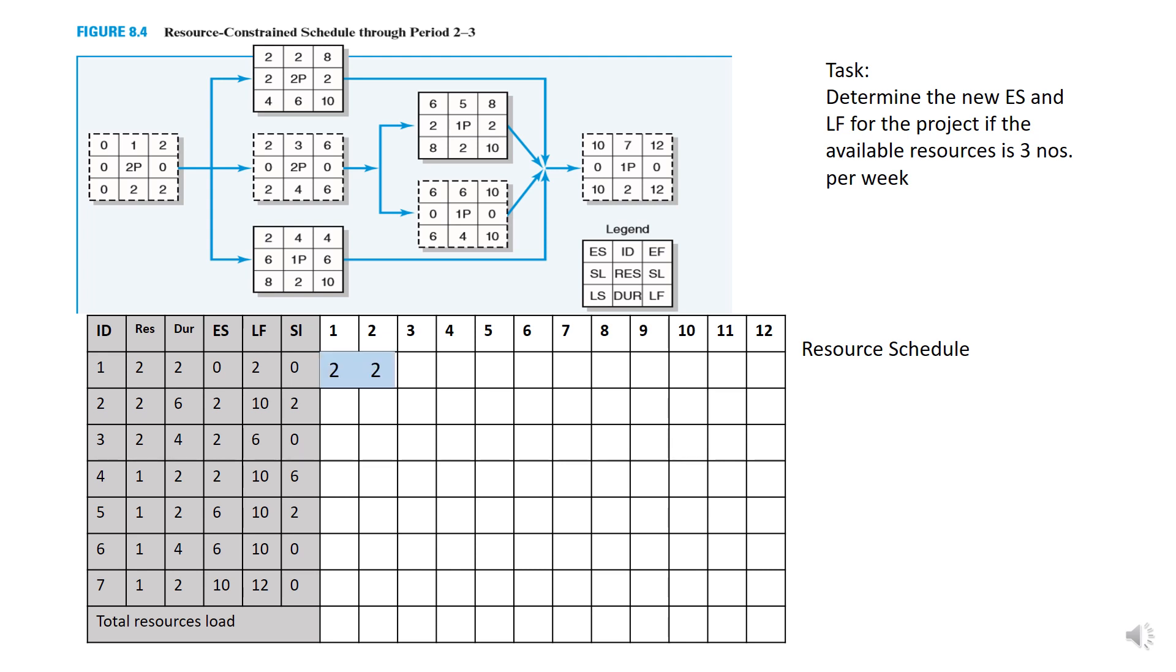Next, you need to include the number of resources for each activities per week. So you need to draw a bar chart. For activity 1, it starts on 0. In this case, it is week 1 and completes in week 2. Thus, first week requires two numbers of resources and so as the second week.